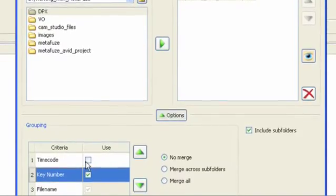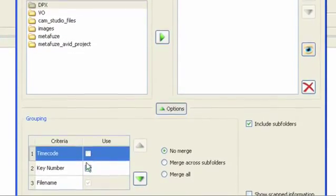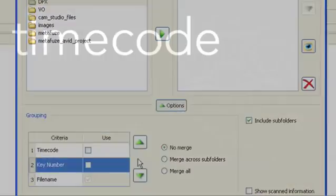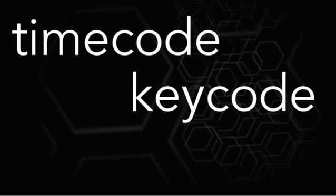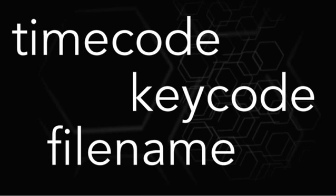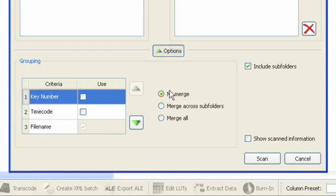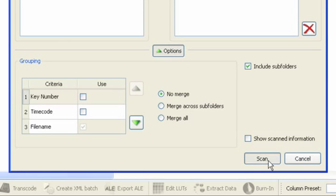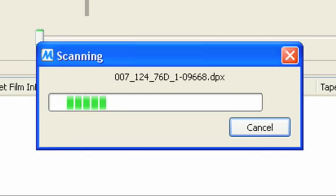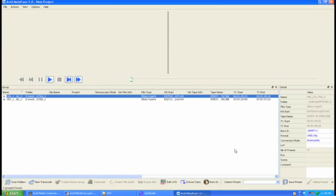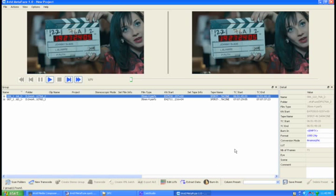As you can see here in the scan preferences, different shots can automatically be created based on breaks in time code, key code, or file name. The order in which they are placed will determine priority. The system will now scan the selected directories and present the resulting groups in the main window.